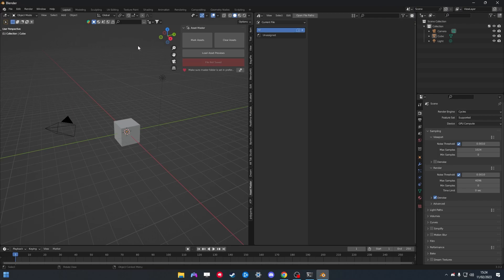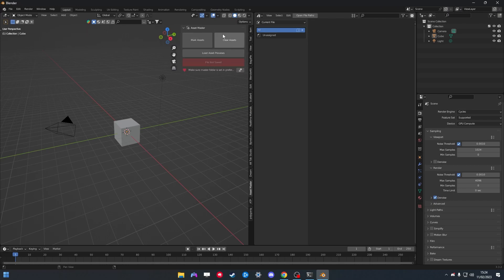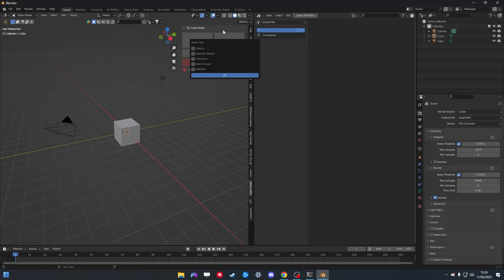With the add-on you have a couple of functions. You can mark your assets or clear assets. You can mark objects, materials, collections, node groups, and selected objects. The same options apply for clear assets.